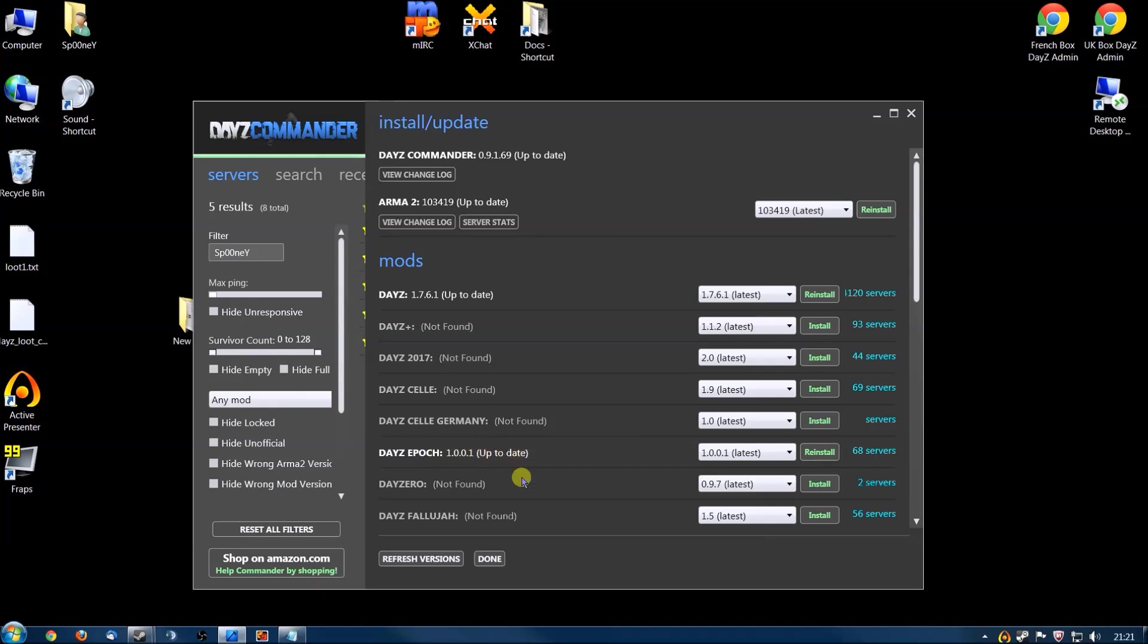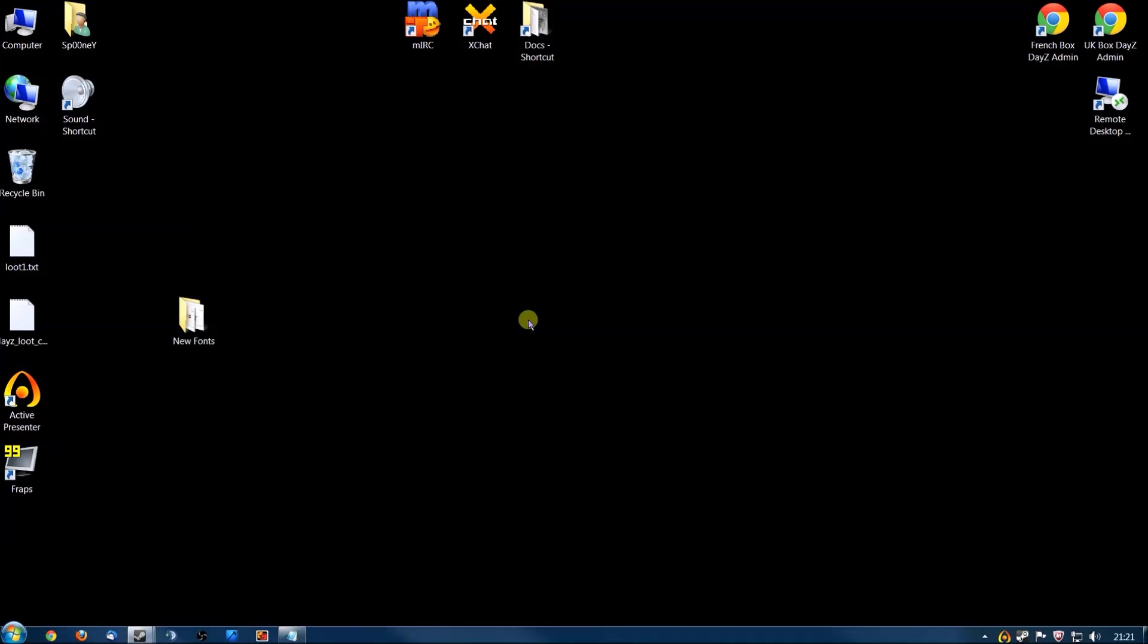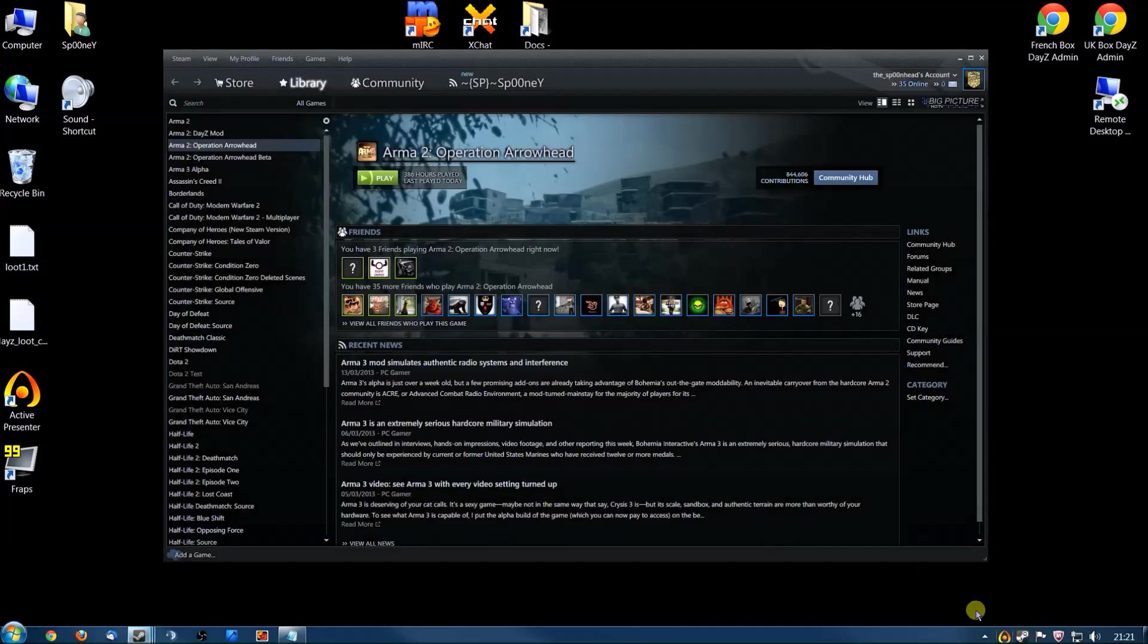Once that's up to date, click Done and close DayZ Commander because it doesn't recognize Epoch servers yet.